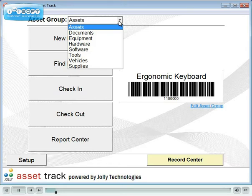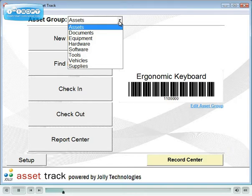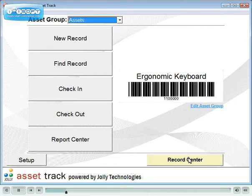Included in AssetTrack are pre-configured groups for assets, documents, equipment, hardware, software, tools, vehicles and supplies. You may also create your own.